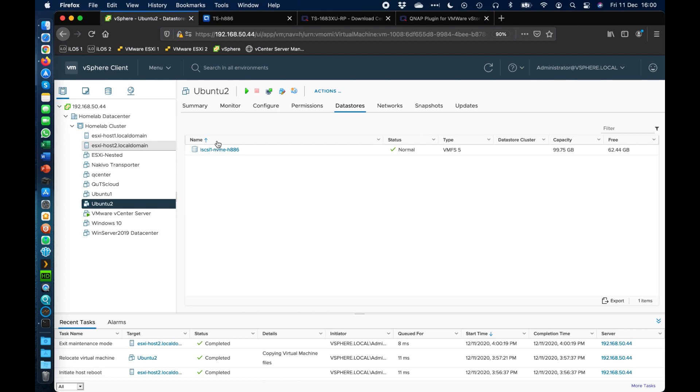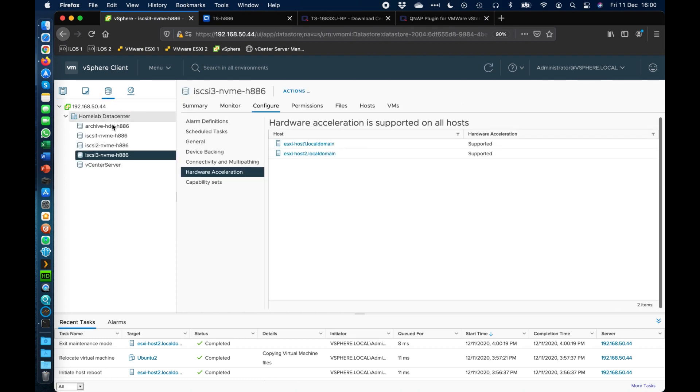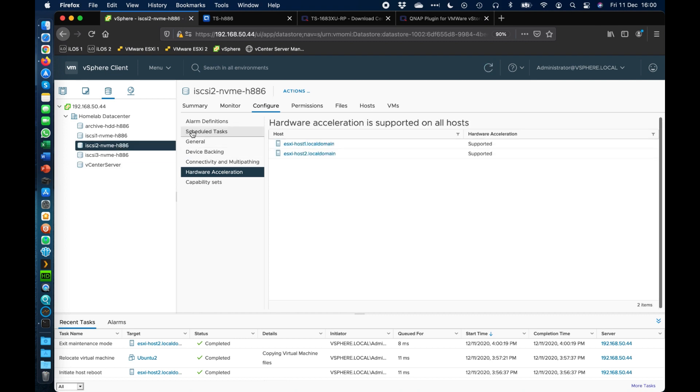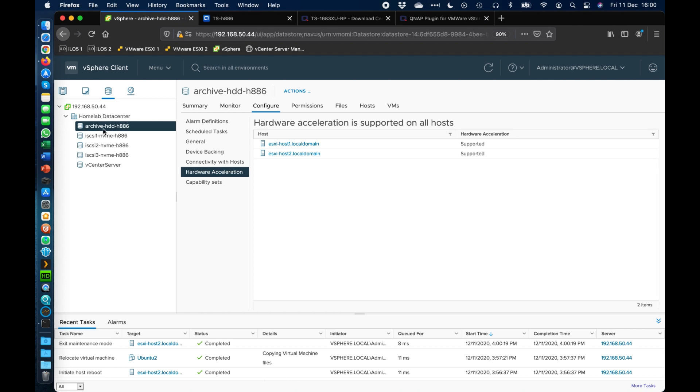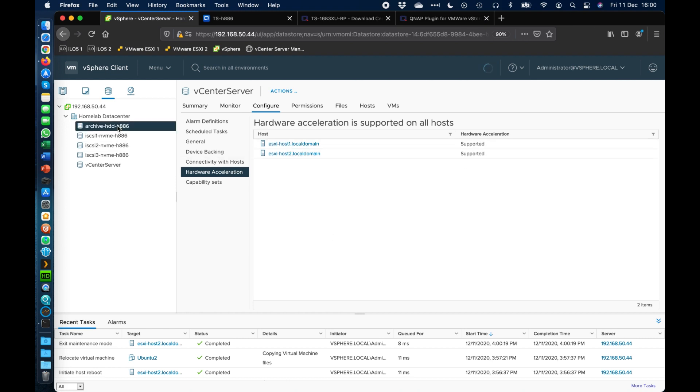And so that's now running. So we can go and check the different data stores for that host there. So all the iSCSI ones are supported across both my hosts. And the one that was showing as not supported on one of them was the archive one at the top. So the archive one and the vCenter server one at the bottom are NFS data stores. And both of these are now showing as supported on both hosts.